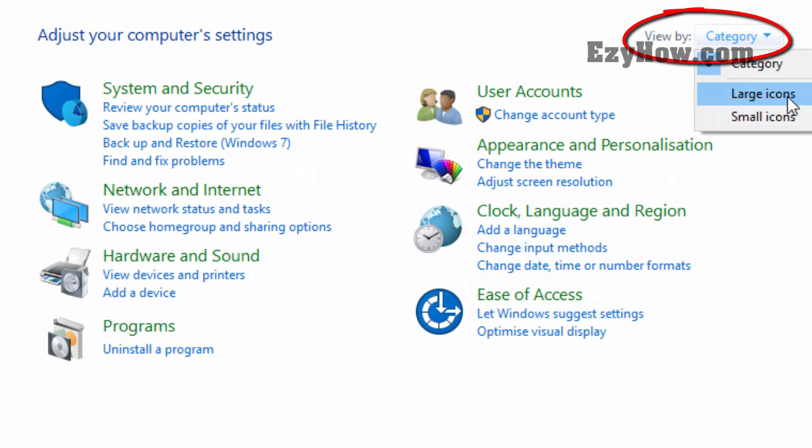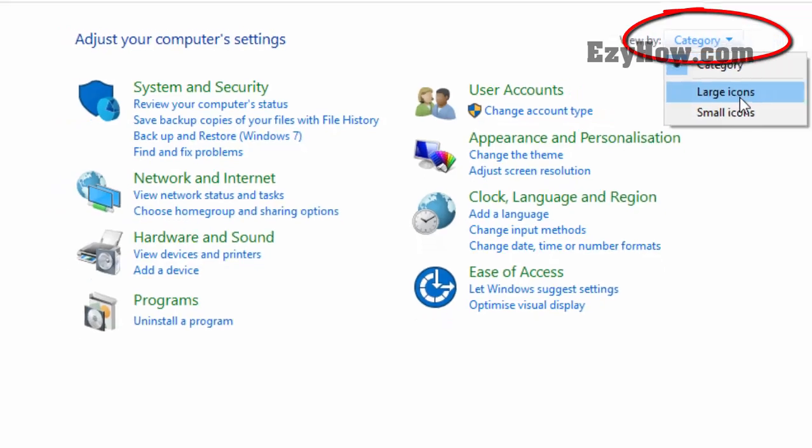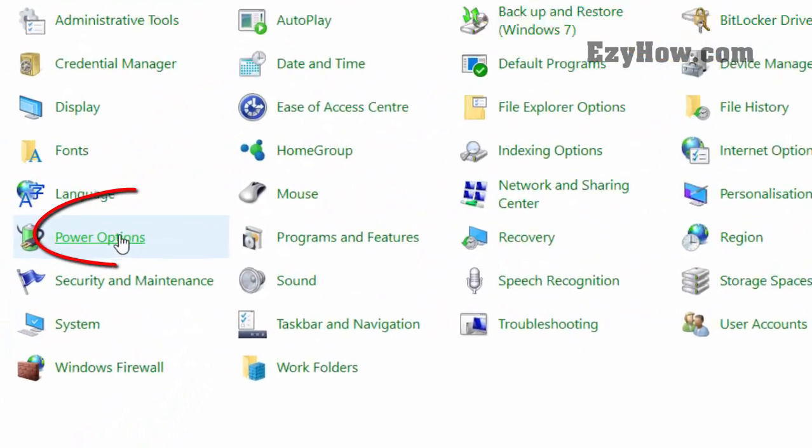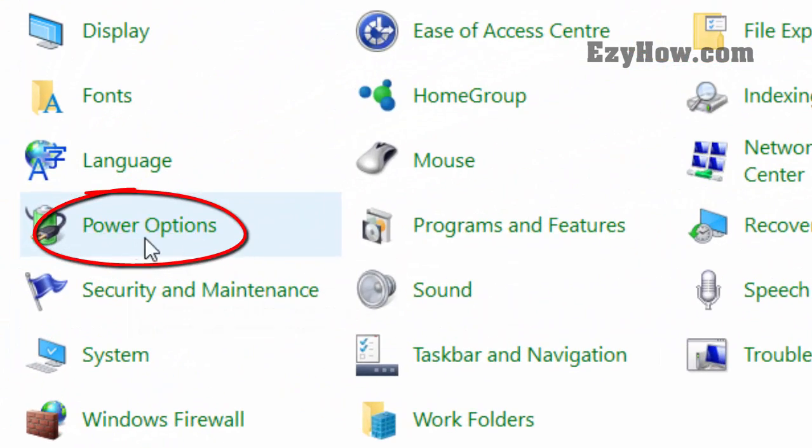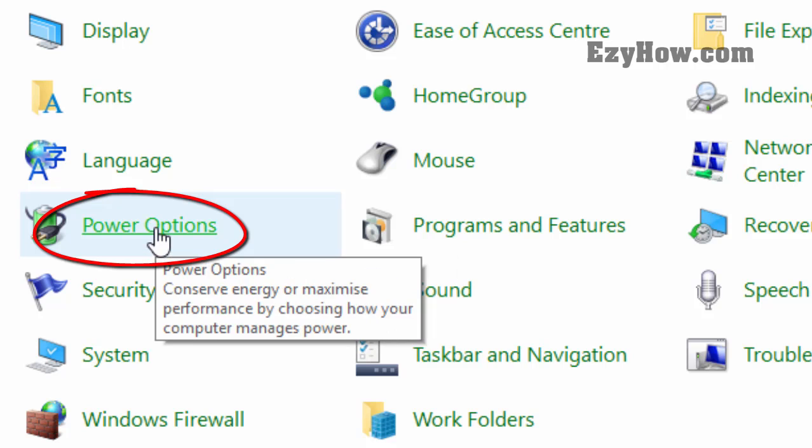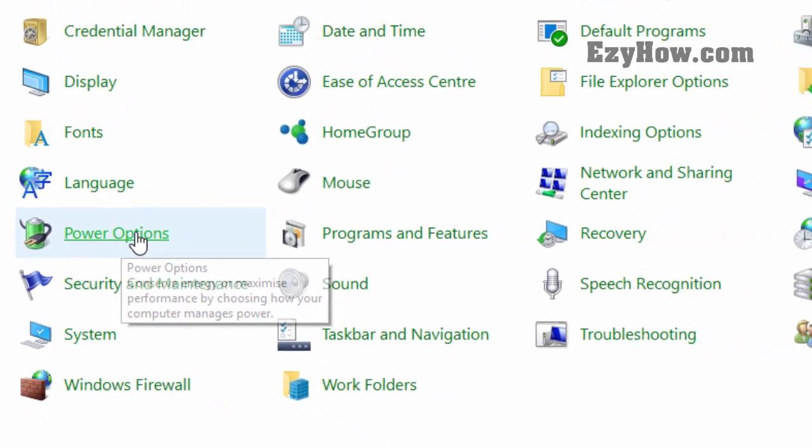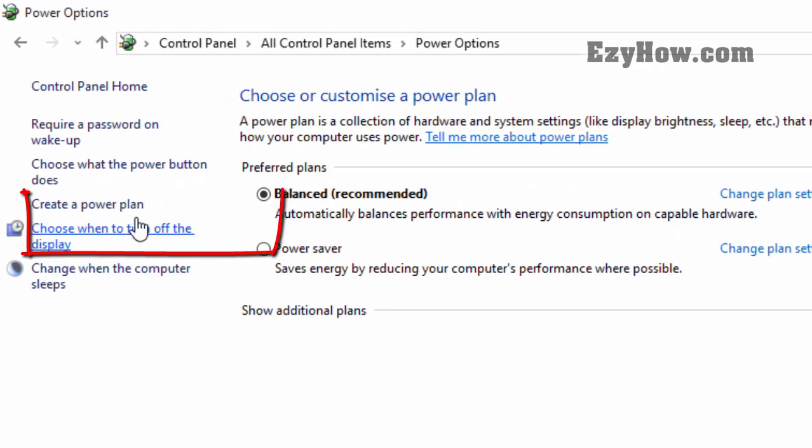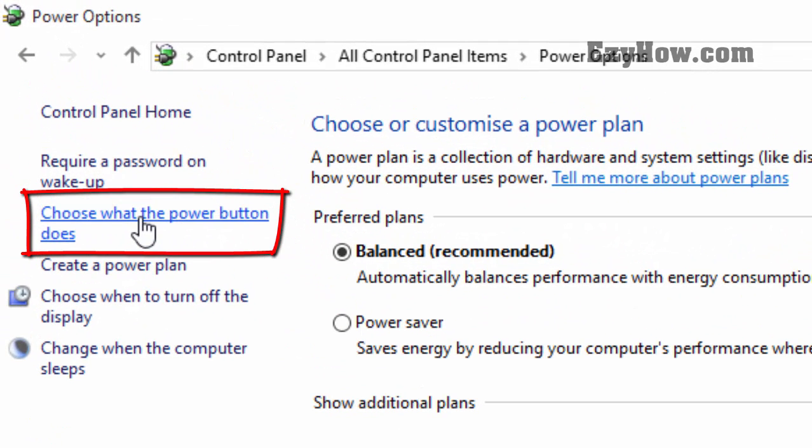is set to large or small icons, you will find Power Options here directly. Both methods are the same. Click on it and you will find a screen like this. Here you will find the option 'Choose what